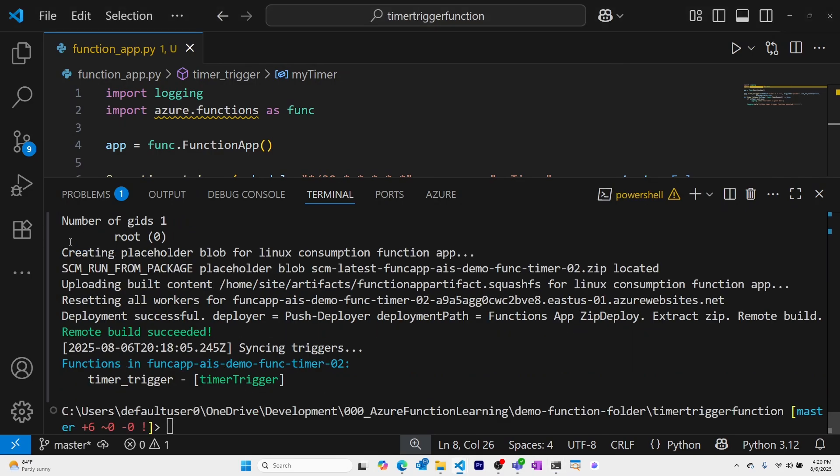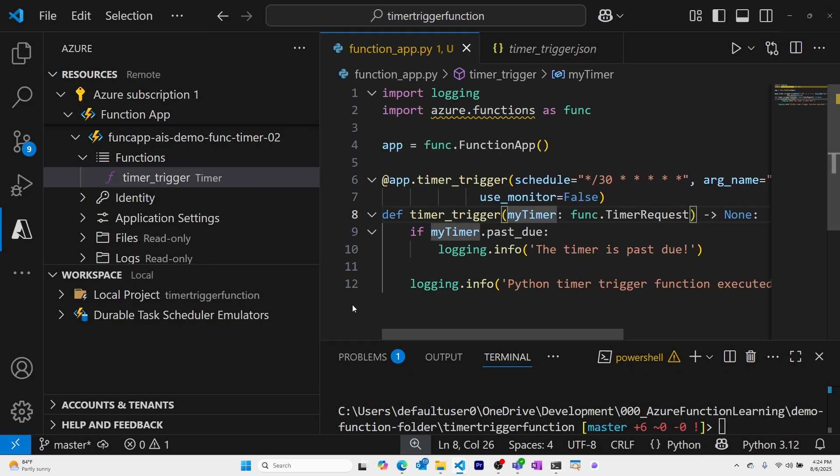Publishing was successful. And I can confirm from the Azure extension that our timer-triggered Azure Function was deployed to our function app.